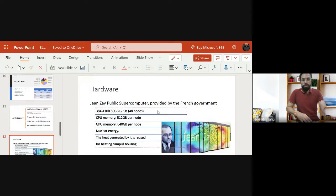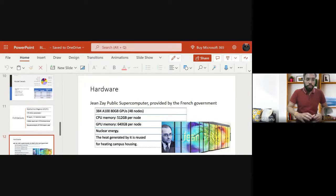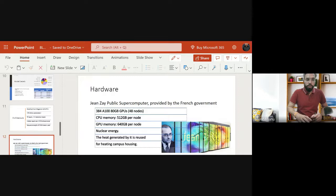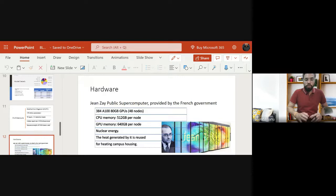This model is trained on a Jean Zay public supercomputer provided by the French government, located in Paris. The hardware configuration used to train BLOOM includes 384 GPUs, 48 nodes, 512 GB CPU per node, and 640 GB GPU memory per node. You can imagine the amount of resources required — it is a large infrastructure. Anyone can search for the Jean Zay public supercomputer to find out about this big facility.